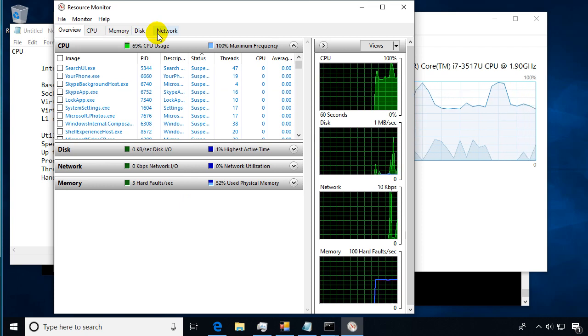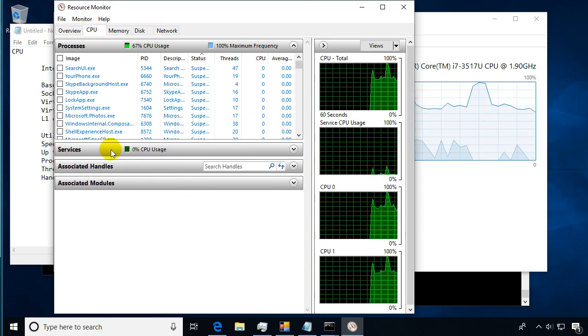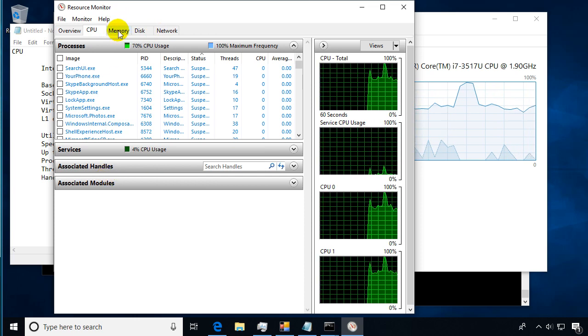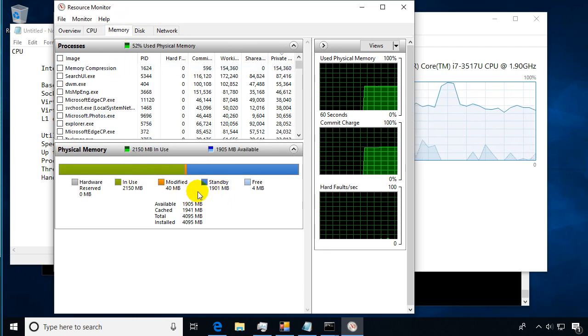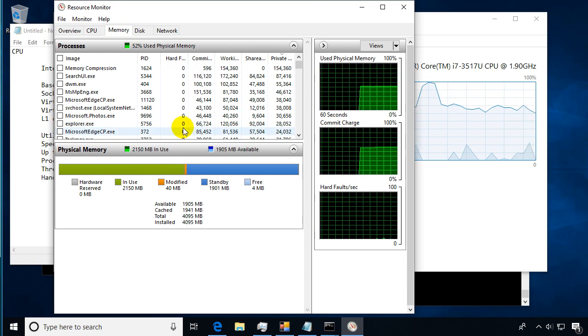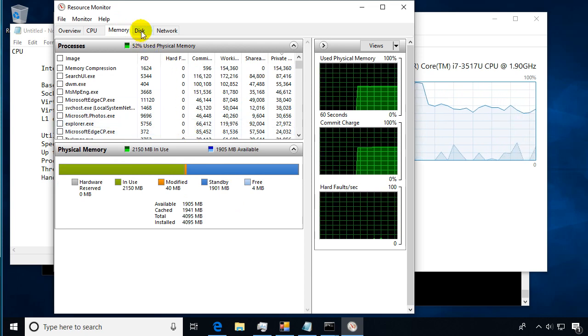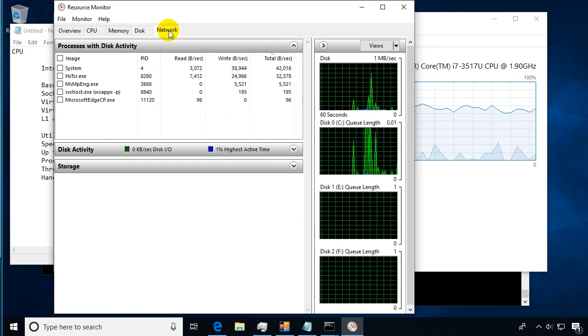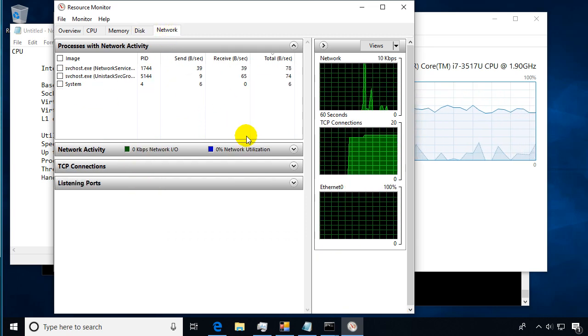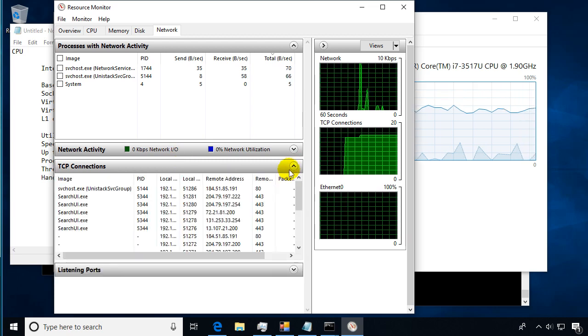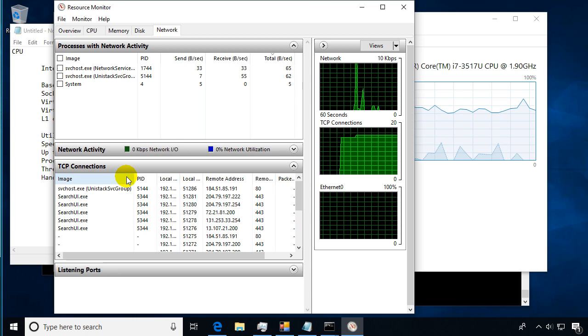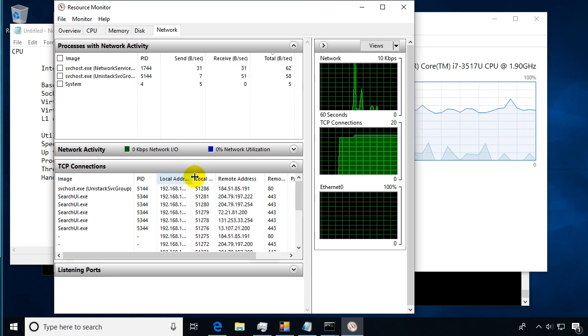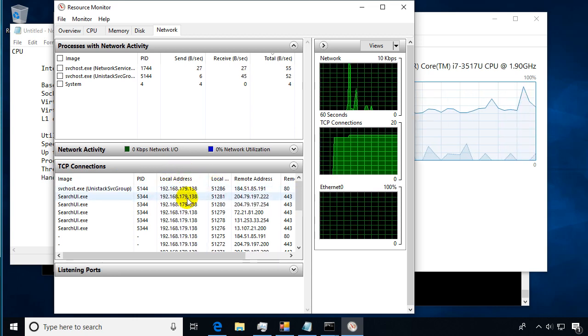Memory, we can look at physical memory, what's free and how we're doing there. That can also cause a bottleneck on the system, our disk access and storage. Network has some interesting features too, so we can actually drop down some of these drop-downs.